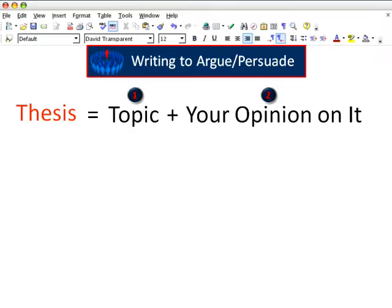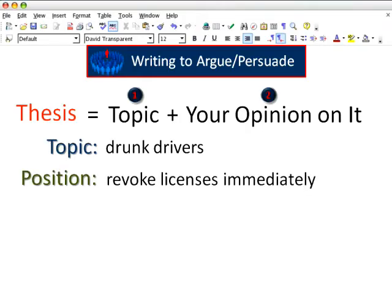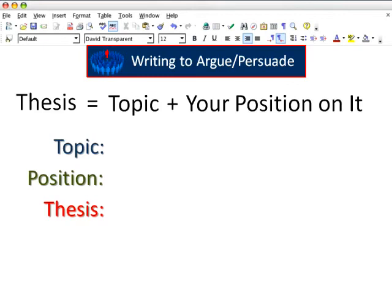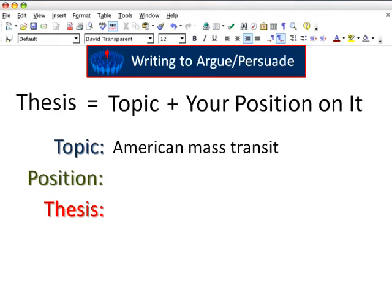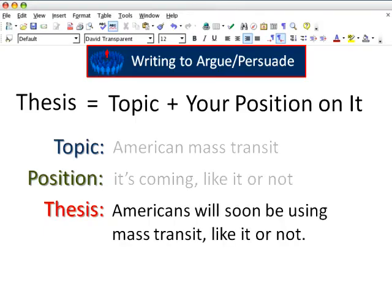Let's look at an example. Our topic: drunk drivers. Our position on drunk drivers: revoke their licenses immediately. Combining those two parts results in a thesis sentence: anyone found guilty of drunk driving should have their licenses revoked immediately. Another example — topic: American mass transit. Our position on the topic: it's coming, like it or not. Combine those two parts together, and we have a thesis: Americans will soon be using mass transit, like it or not.